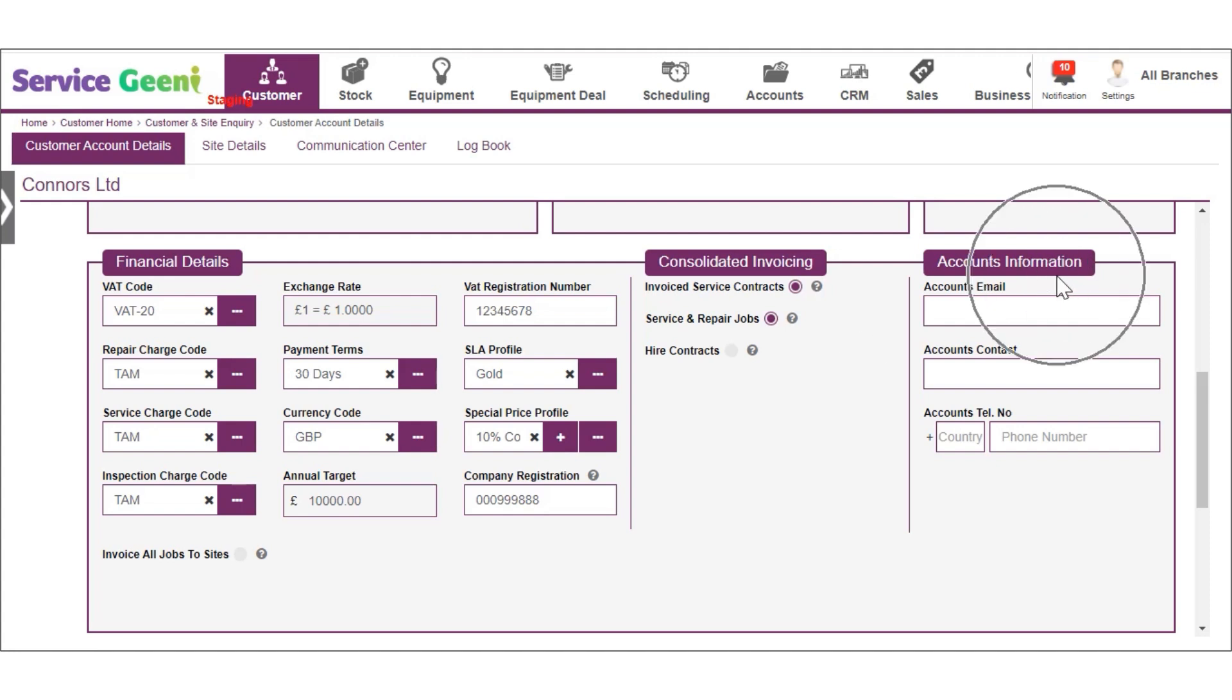Finally you can add any specific accounting contacts for the customer here. These contacts can be used in the communication centre as recipients for emails from the system for documents such as invoices.